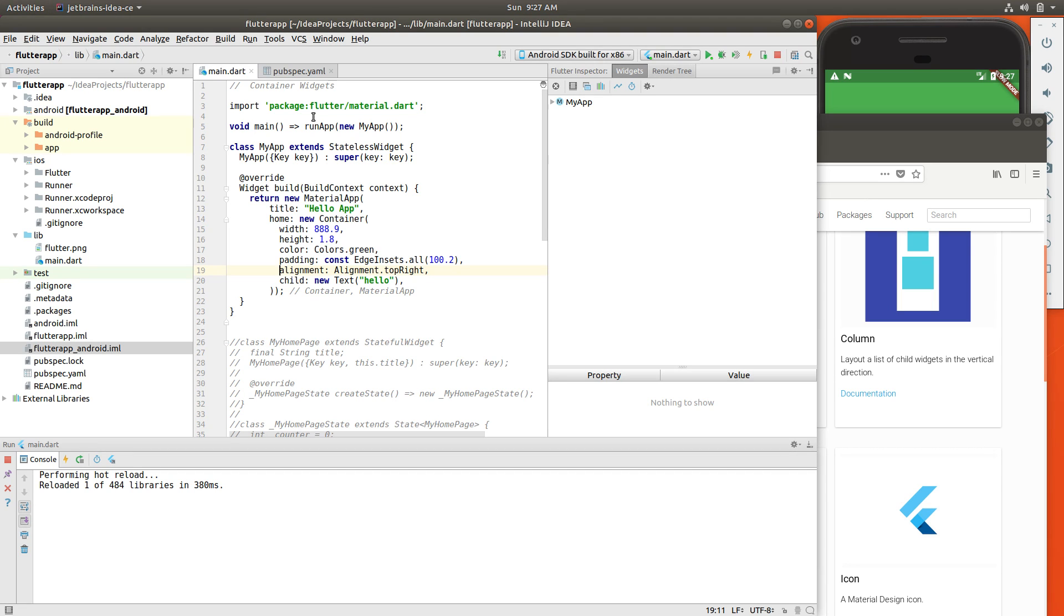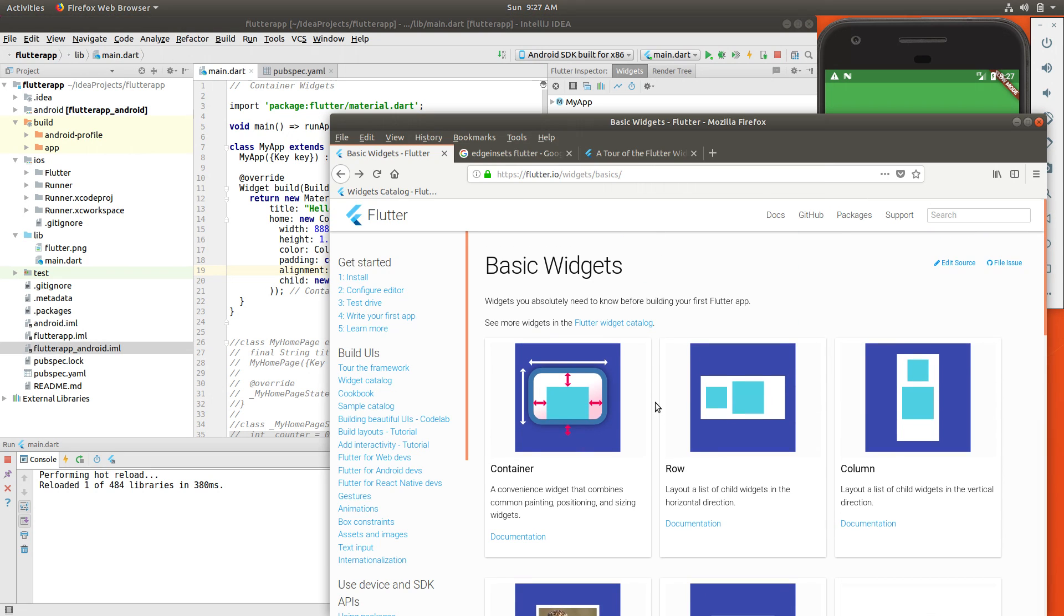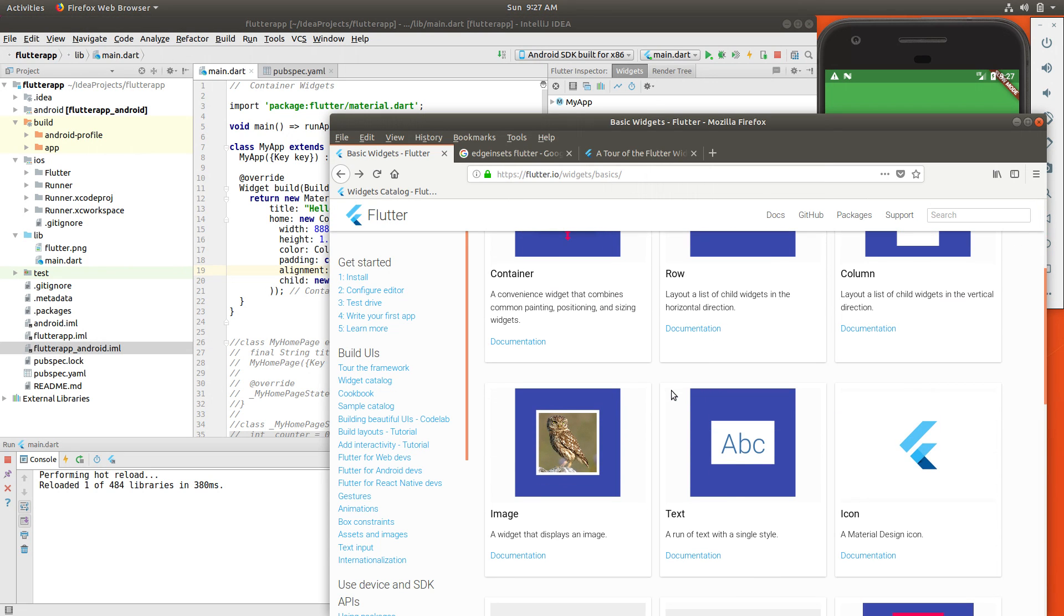Hi everyone, this is Richard. In this video, let's talk about container widgets. When I look through the basic widgets, I went through the text.